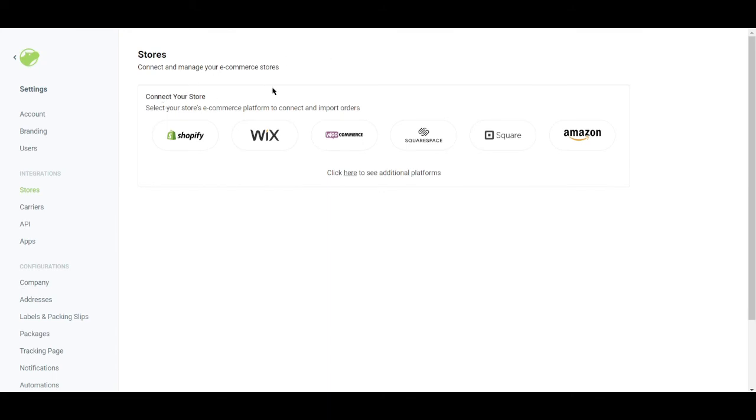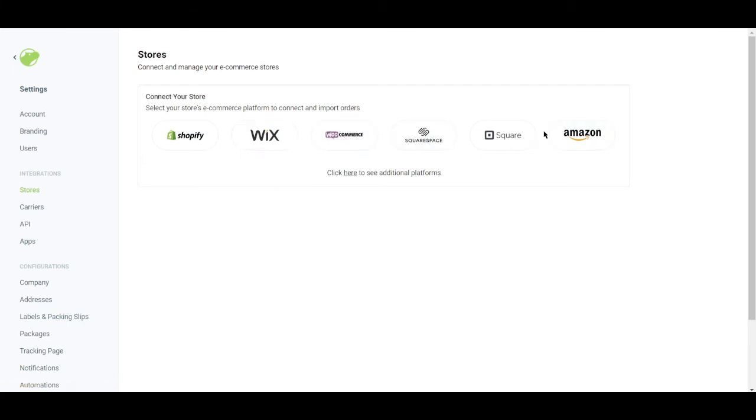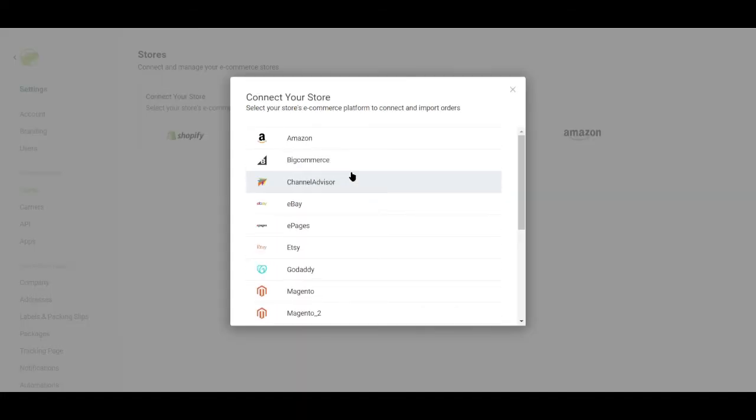Let's just go ahead and integrate stores. There are a lot of stores that you can integrate with Shippo like Shopify, Wix, Squarespace, Square, Amazon, and there are a lot more. So let's go ahead and click on and see the list.